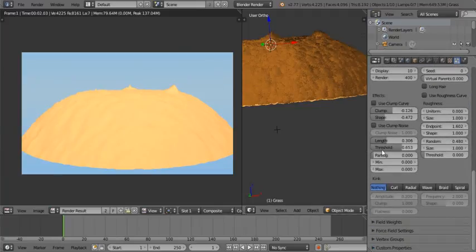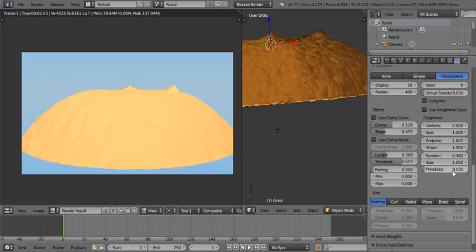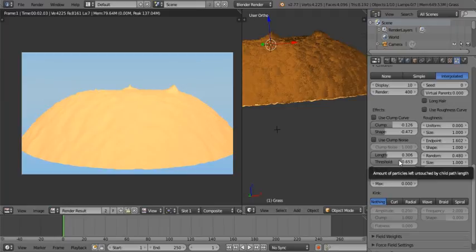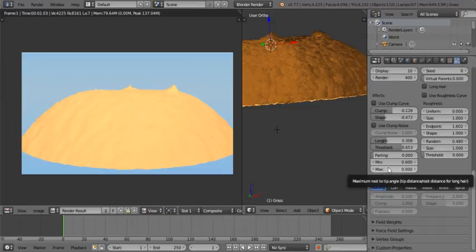On the roughness, I kept it uniform but changed the endpoint to 1.602, the random to 0.48, size still at 1, threshold 0. I do change the length threshold, which gives you uneven height based on the original particle versus your children particles — giving you those little mountain-like appearances that I really like. I don't touch the parting settings because I haven't seen any visual difference with it.